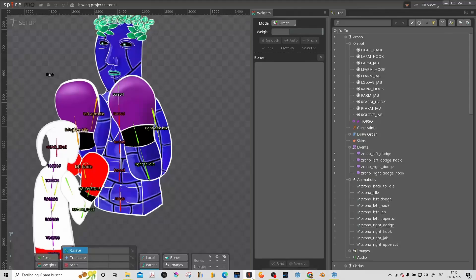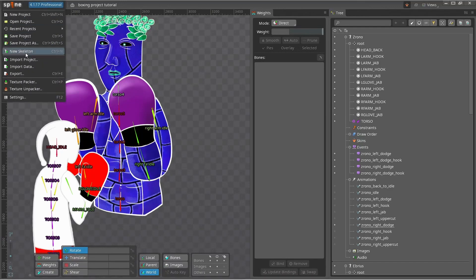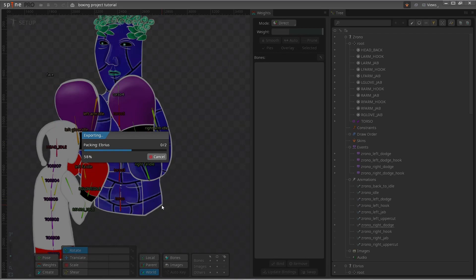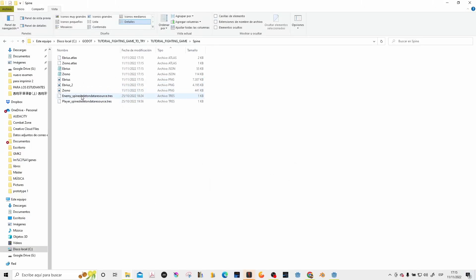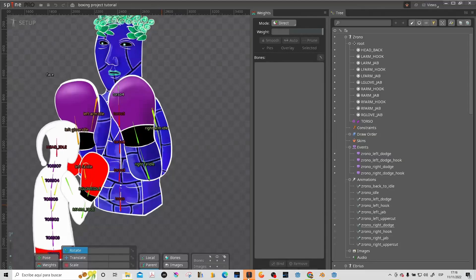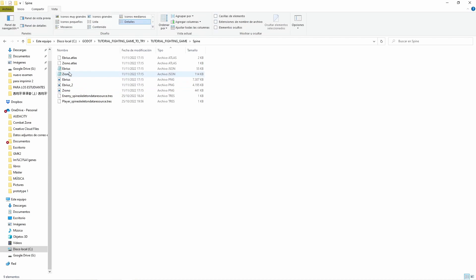Then we go to Spine and export the project. We are going to export the new animation — the new things we want to add to our project — into the folder we are using for our Spine files. Here you can see we have our JSON files. Everything is exported.